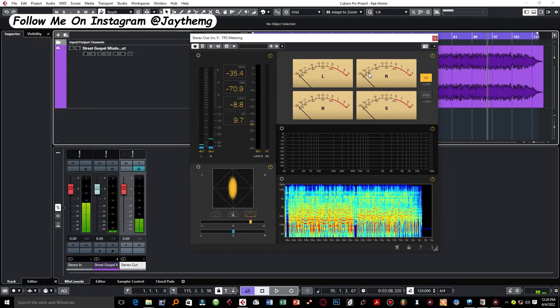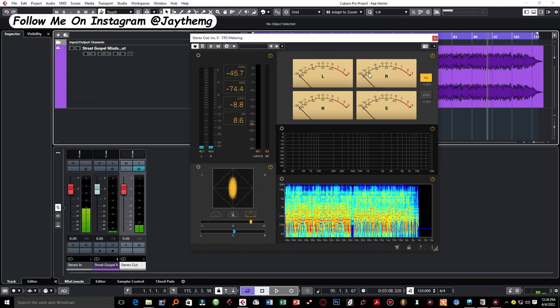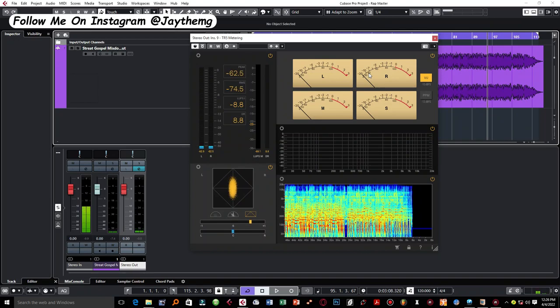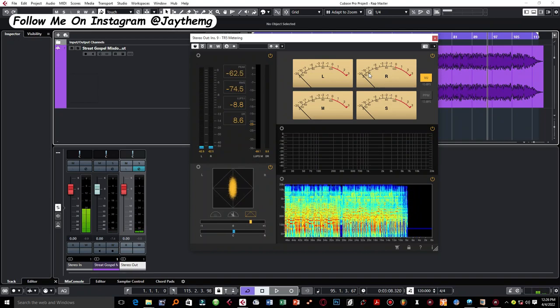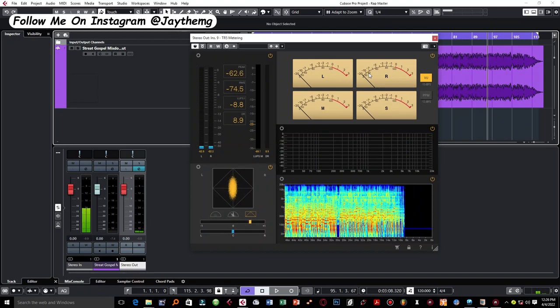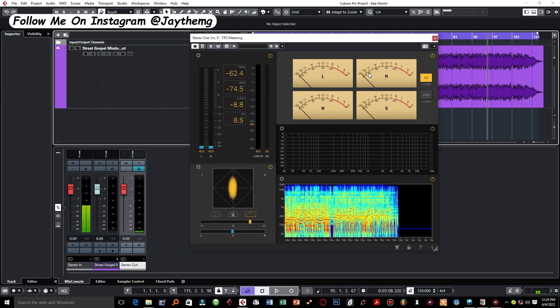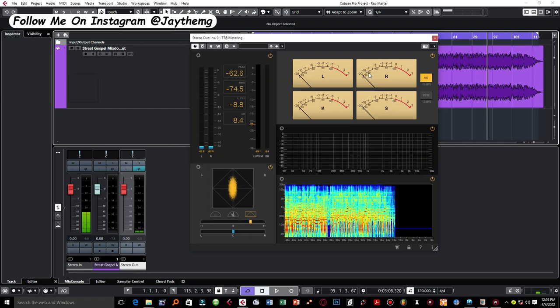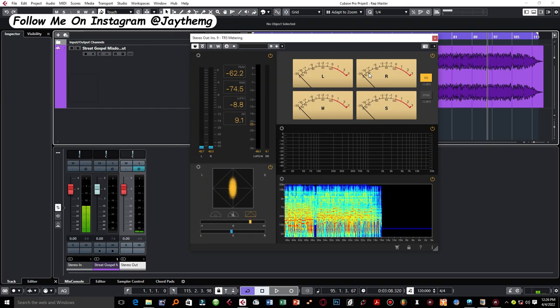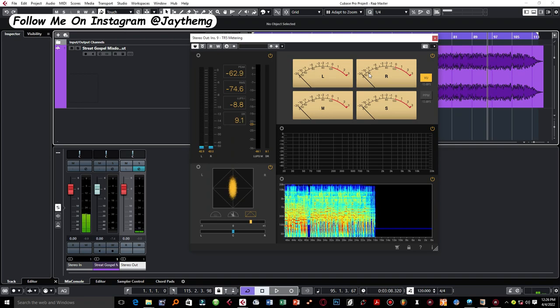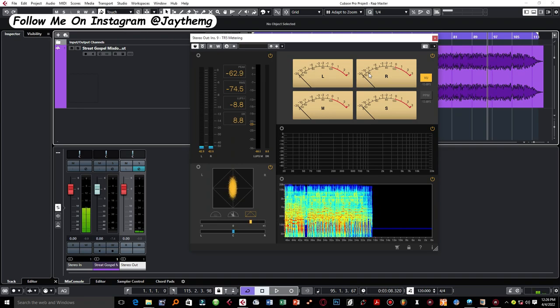So now you can just go through and fine-tune everything. Make sure that your mix sounds smooth enough. Make sure you play around with your limiter, play your song from the beginning to the end, and just fine-tune everything.